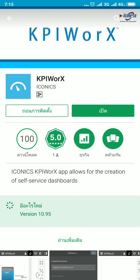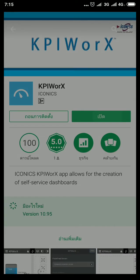First, you need to install Genesys 64 on the PC and then install KPI Works application on Smartphone or Tablet. Go to Google Play App Store or Windows Store to download and install KPI Works. Then open it.